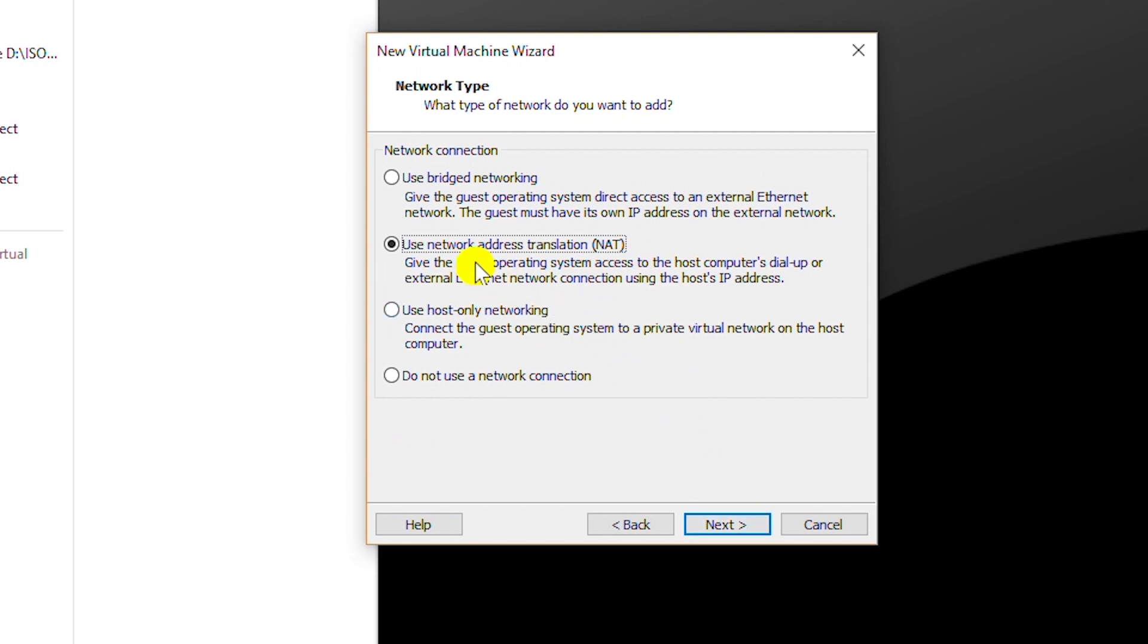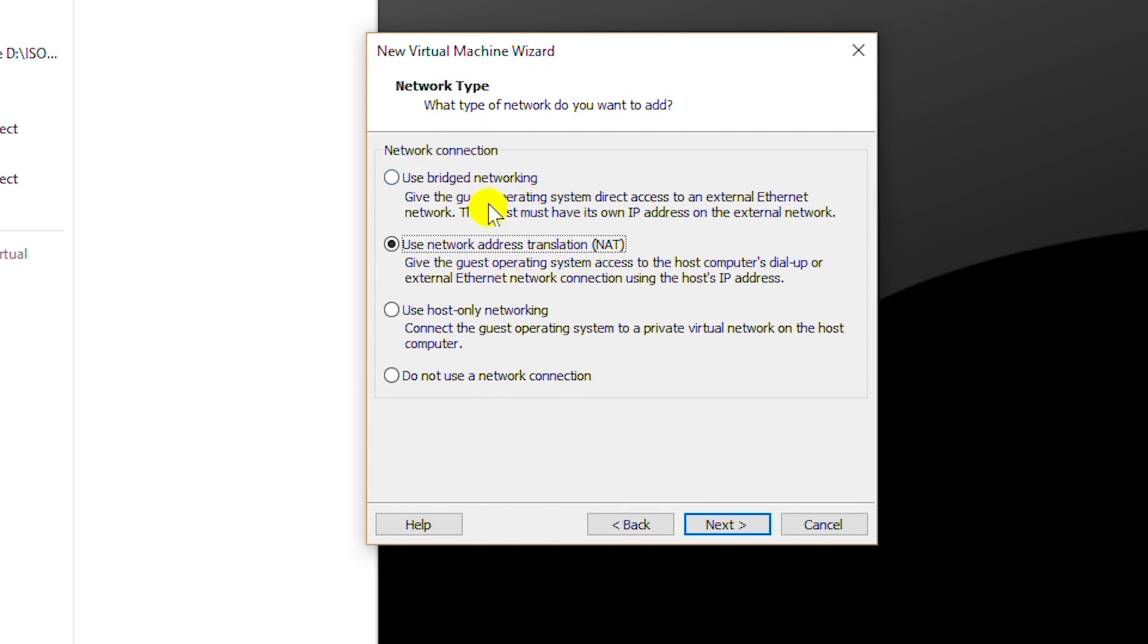And then I will increase the amount of memory as four gigabyte and go next. I will keep the default setting NAT. This will allow me to access internet. I can also use bridge networking to access internet and go next.